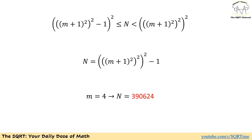Now that we know n is between two bounds, we use this to find the final answer. We wanted to find the maximum possible value of n, so we use the upper bound. We subtract 1 to account for the floor function in the original expression, and that gives us our final answer.